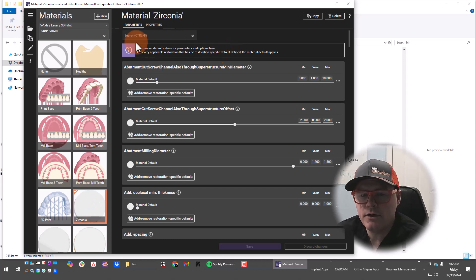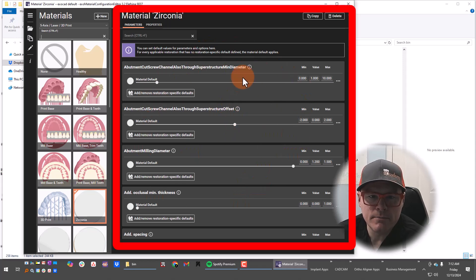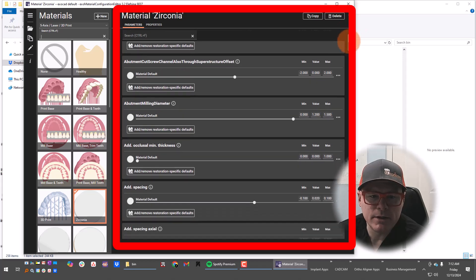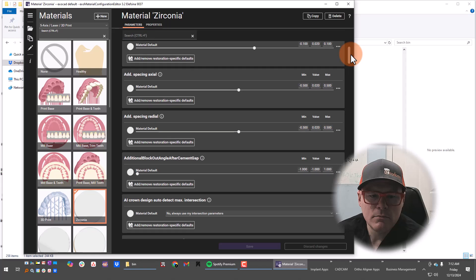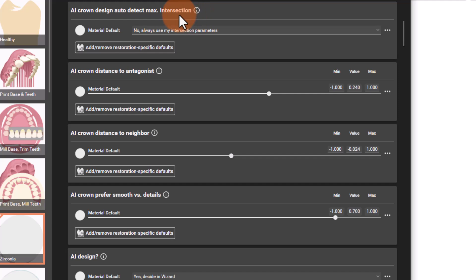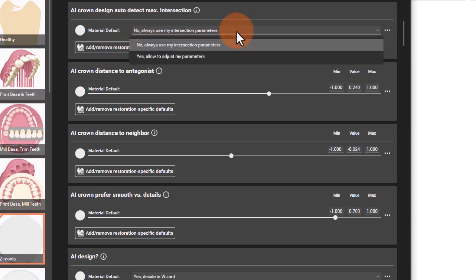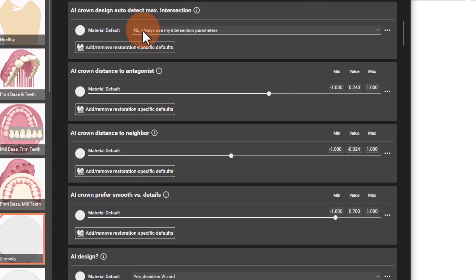Here are all of the configuration options in the main window for Zirconia. Scrolling down, we get to the settings for AI crown design. We have AI crown design auto detect and maximum intersection. The material default is 'no, always use my intersection parameters,' or 'yes, allow to adjust my parameters,' so you can choose that. The next setting is AI crown distance to antagonist.